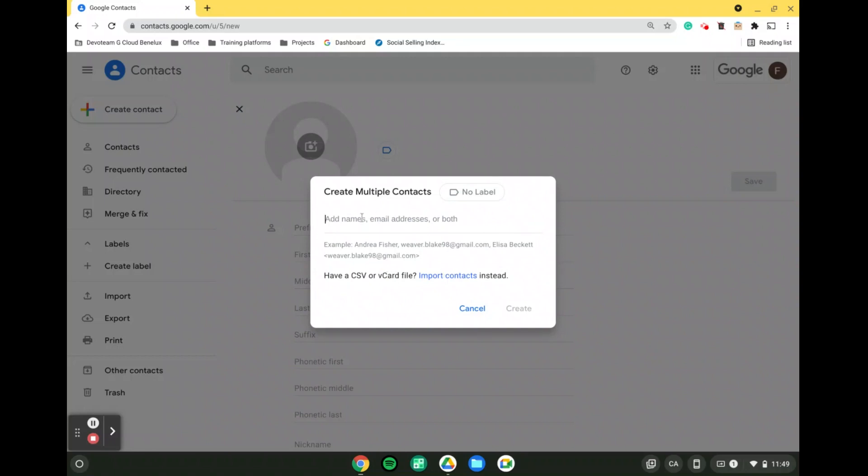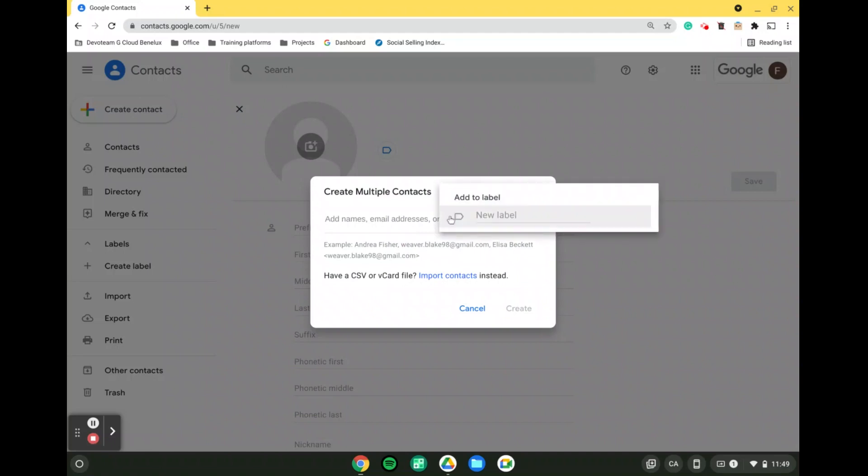If not what we can also do is we can enter multiple contacts with their name and their email addresses as it is demonstrated here in the example creating more than one contact at the same time. And if we want to we can add them directly into a new label.